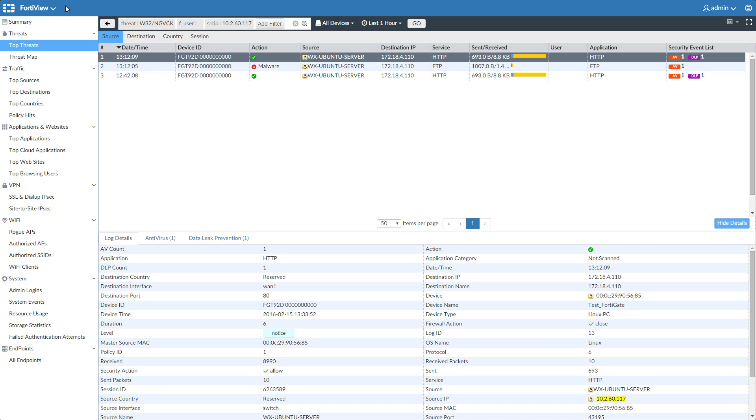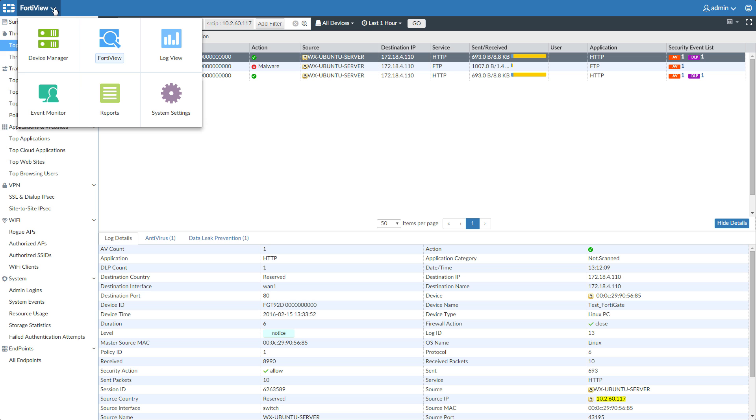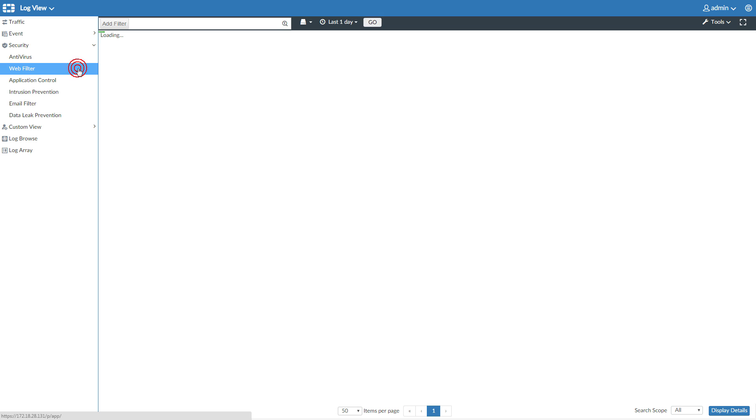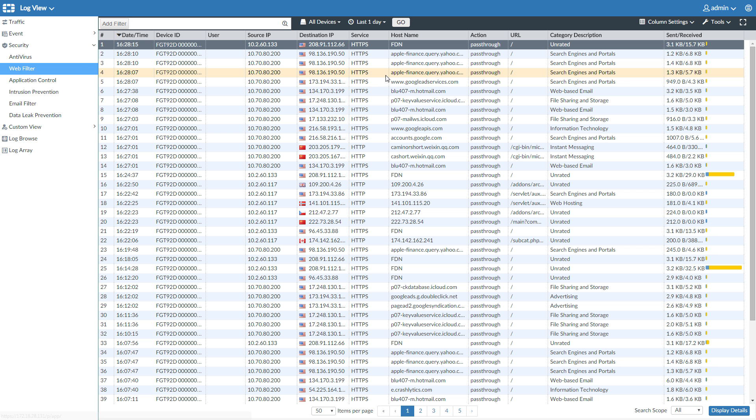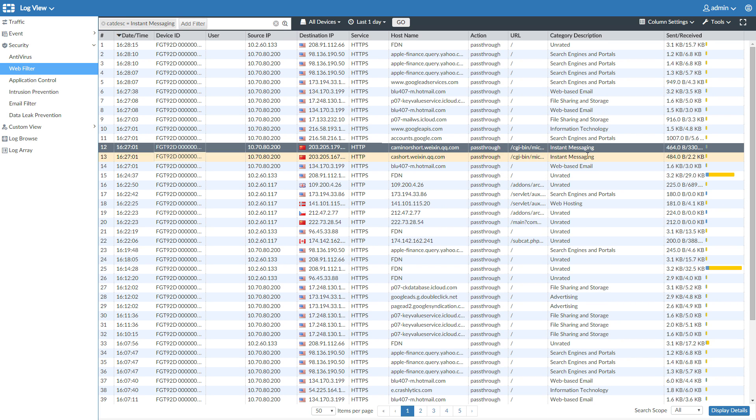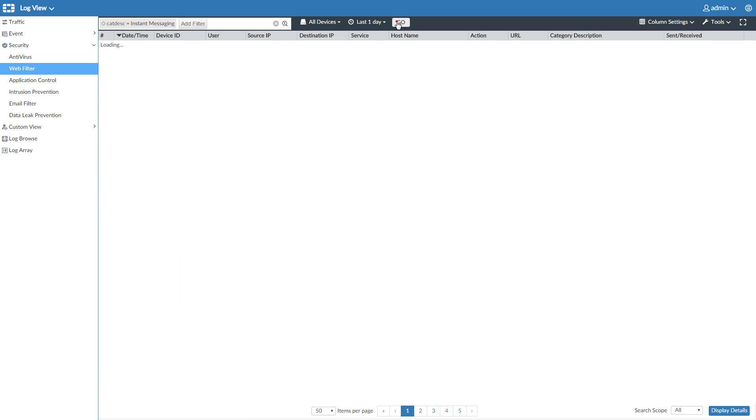Let's switch to the Log View, and we'll choose Web Filter. You can right-click on a category like Instant Messaging here and choose to see more of this category, like so. Once you've added all the filters you like, just press Go.